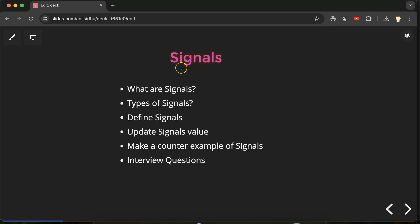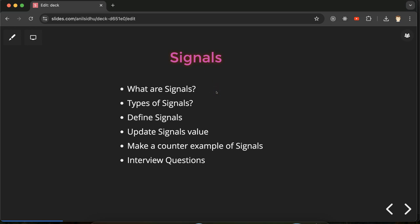Hi everyone, now we will talk about signals in Angular. First we'll discuss what signals are and the types of signals, then we'll see how we can define signals, how we can initialize a signal's value, and how we can update its value. We will also create a small counter application where we can increase and decrease the counter value with signals. At last, we'll discuss some important interview questions related to Angular signals, including what is the difference between variables and signals in Angular.